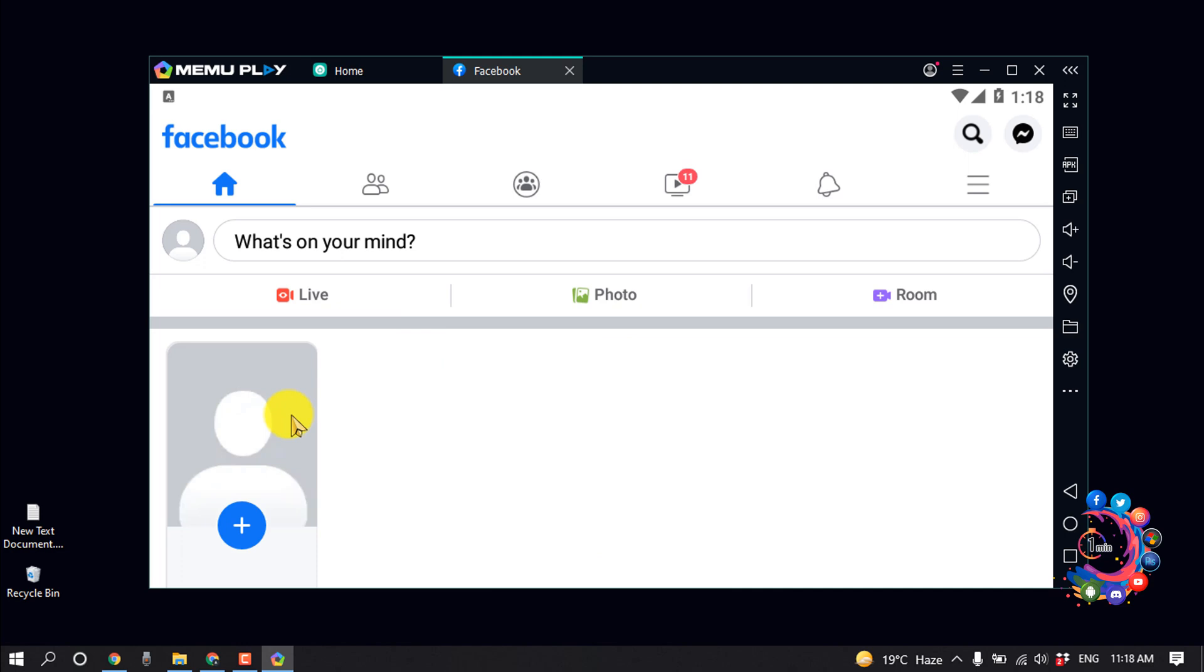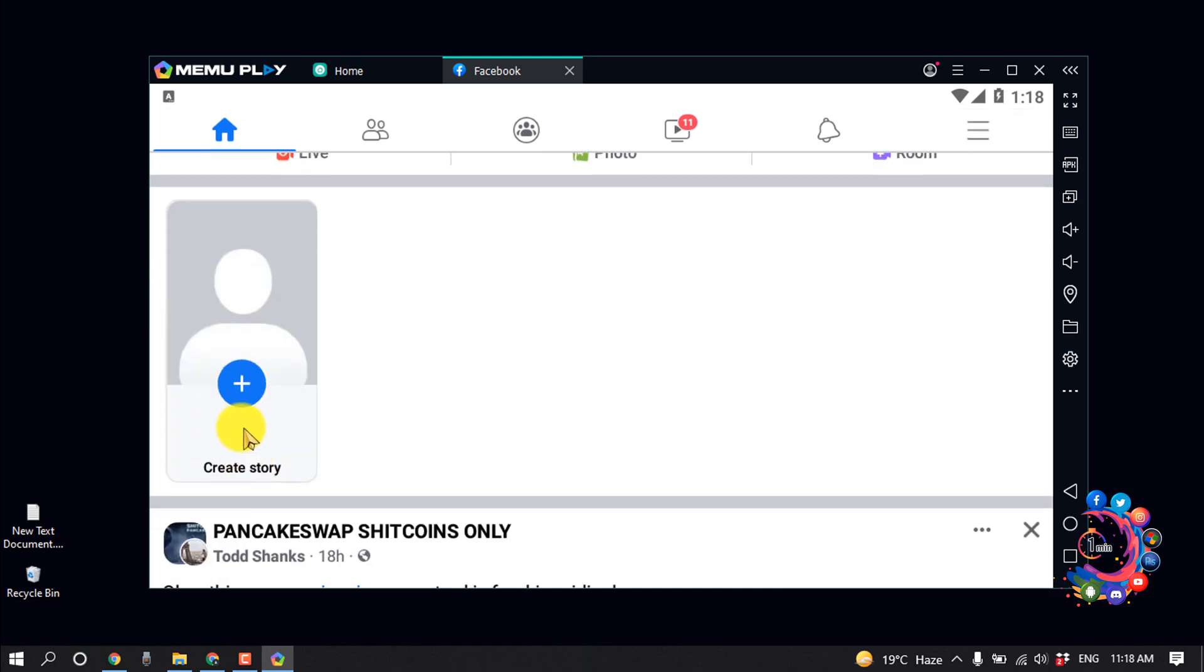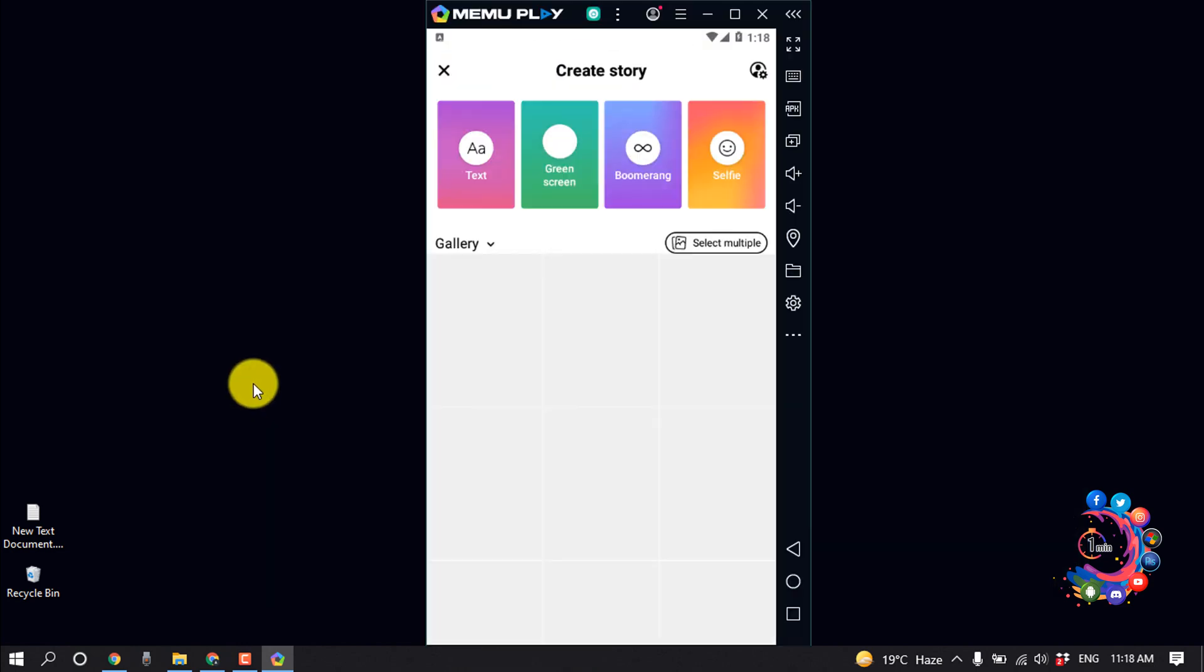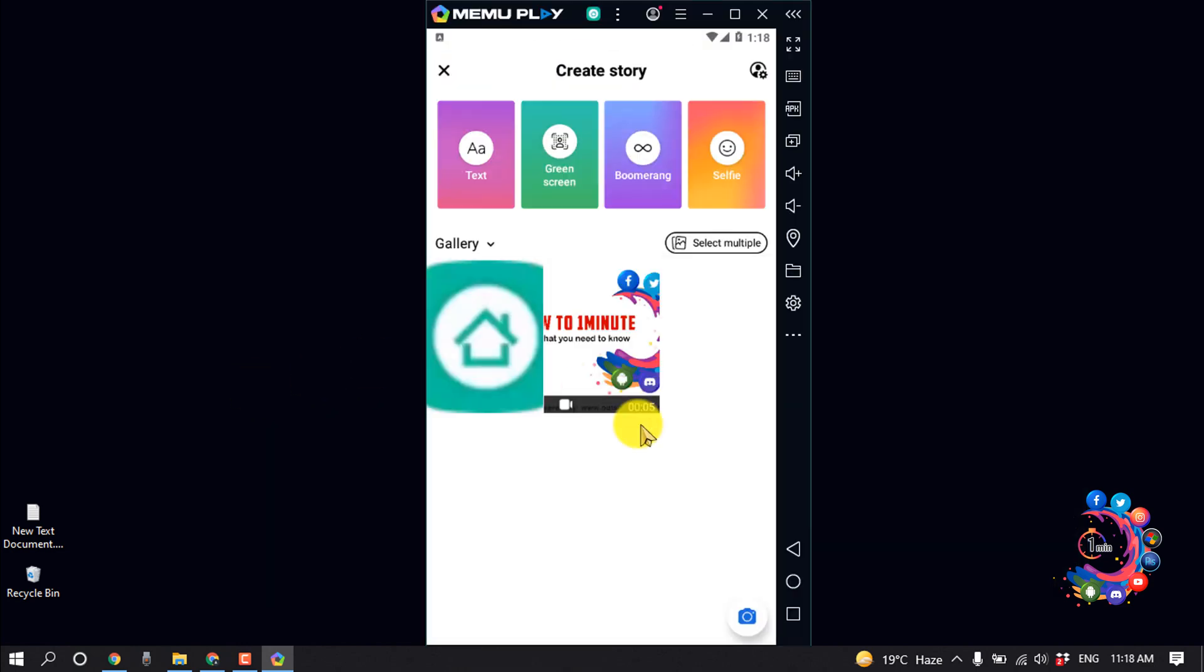And now click on Create Story. And after that, here we can see the video which I pasted on MeMu Videos folder, and from here I'm selecting this video.